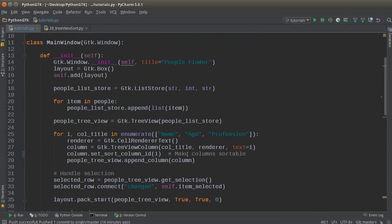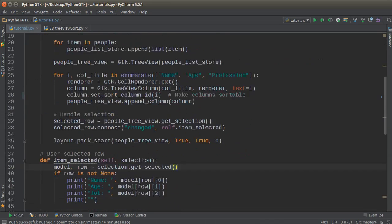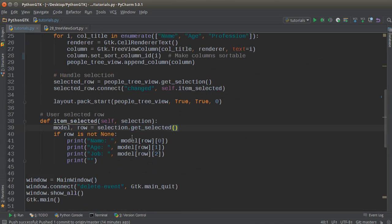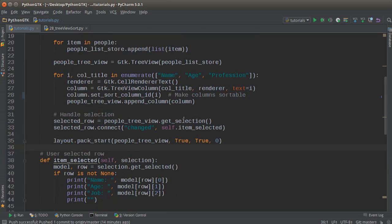So that, ladies and gentlemen, is not only how you make a tree view but the model behind it, which is the list store, and how everything is automatically connected - all the hard work is taken care of. And it's also how you can make your columns sortable, select, handle the user selection, and it's pretty awesome. So in the next tutorial we're going to be covering something else. I'm sure you guys are getting kind of tired of tree views, but for now, thank you guys for watching and I'll see you guys next time.